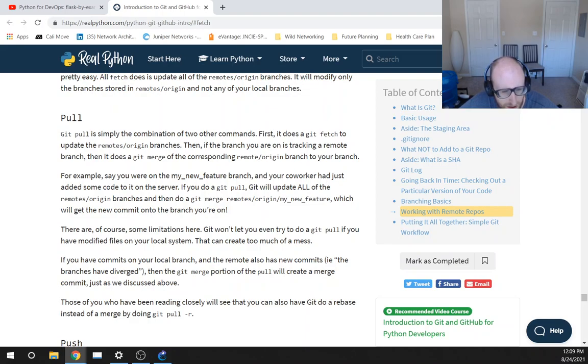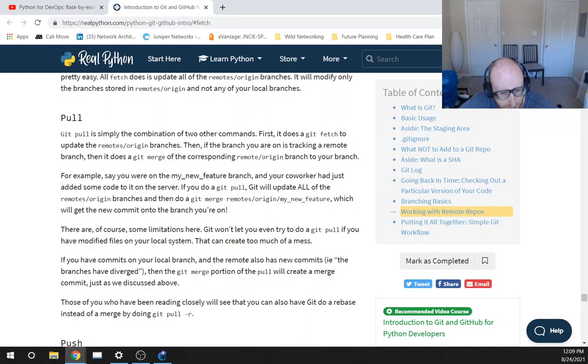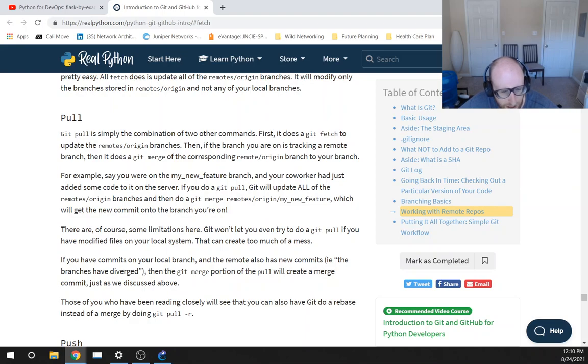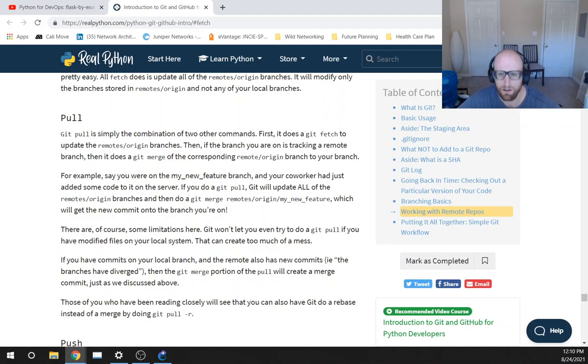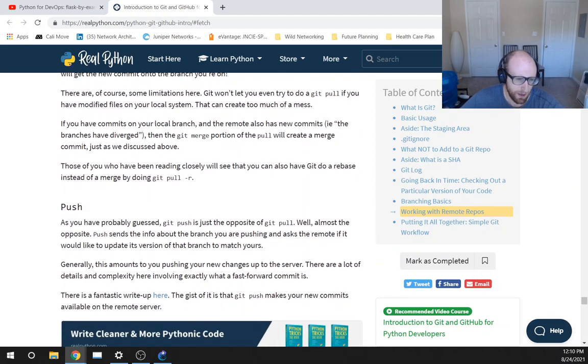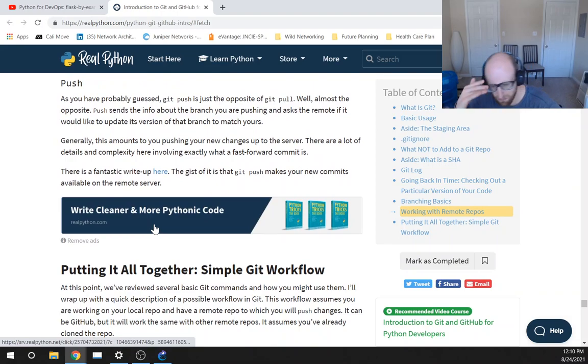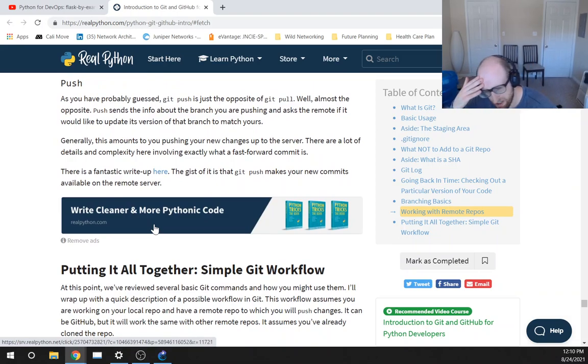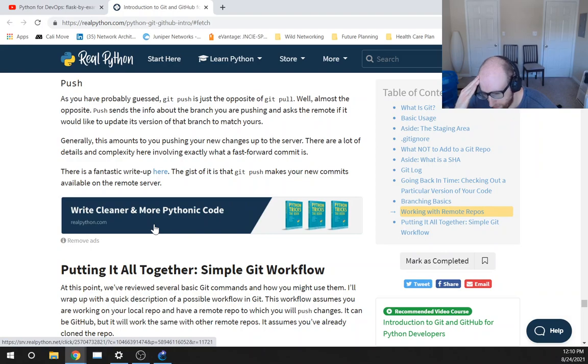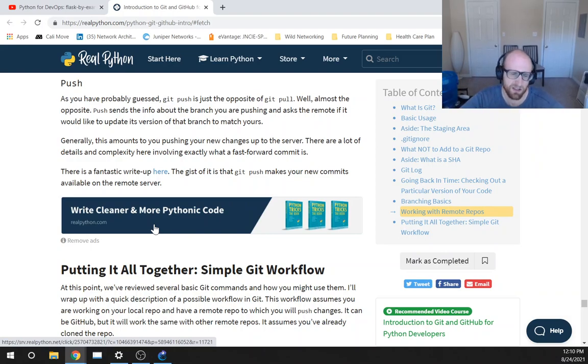There are of course some limitations here. Git won't let you even try to do a Git pull if you have modified files on your local system. That can create too much of a mess. If you have commits on your local branch and the remote also has new commits, the branches have diverged, then the Git merge portion of the pull will create a merge commit just as we have discussed above. Those of you who have been reading closely, not me, will see that you can also have Git do a rebase instead of a merge by doing git pull -r. Okay, and I don't remember what the difference is between a rebase and a merge.